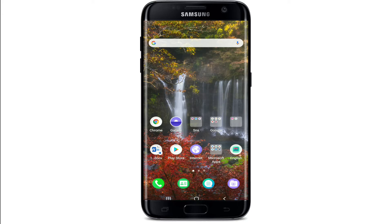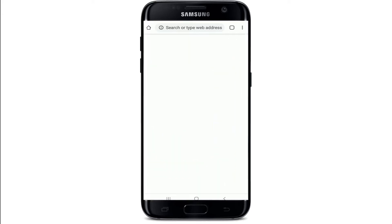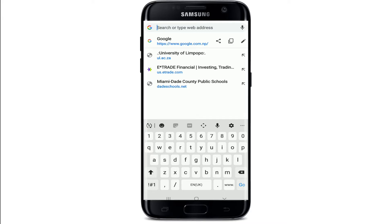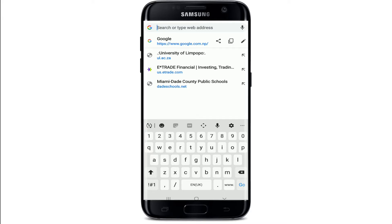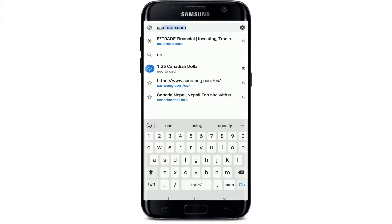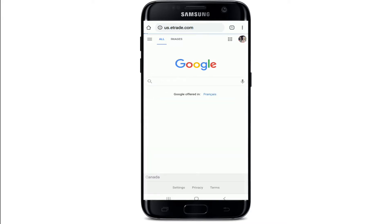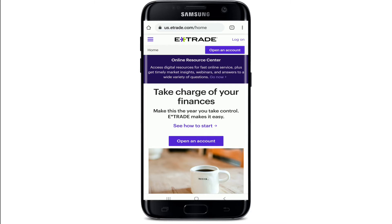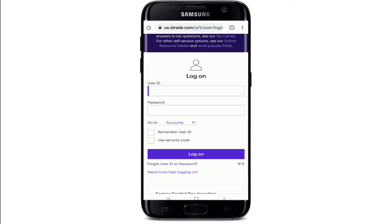Start by going to your web browser first and go to the search box and type in us.etrade.com and search. As soon as you reach the home page of E*TRADE, go and tap on the log on button at the upper right corner. Go ahead and enter your user ID in the first text field you see.